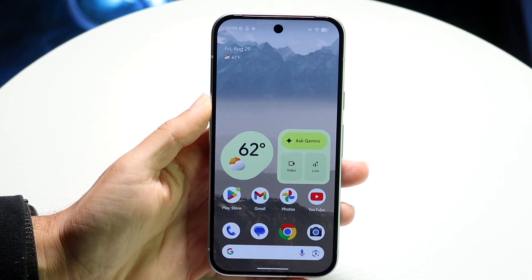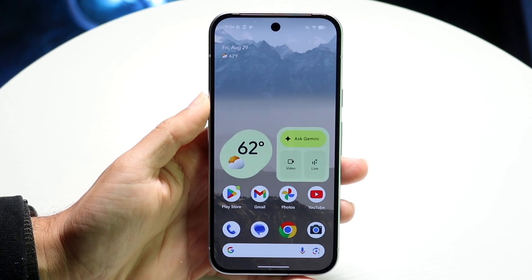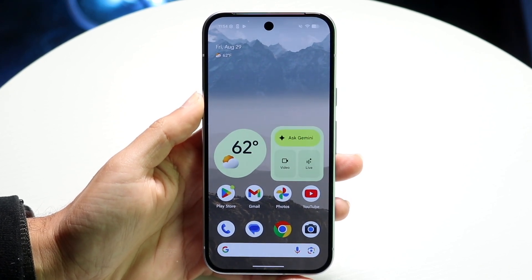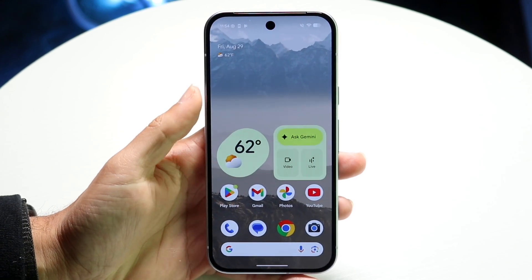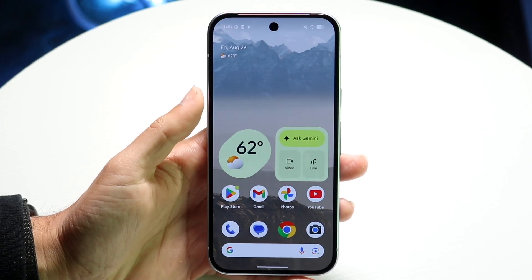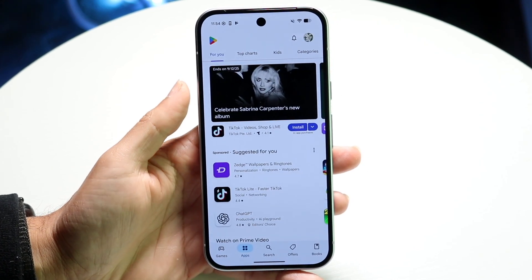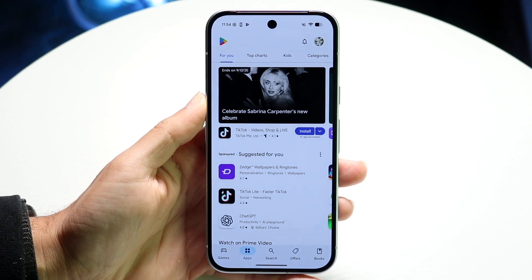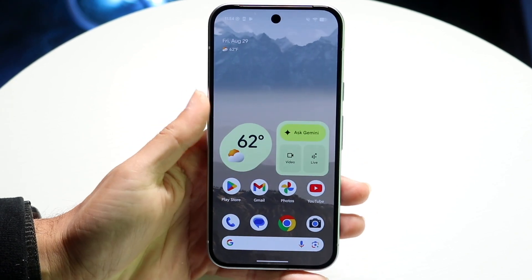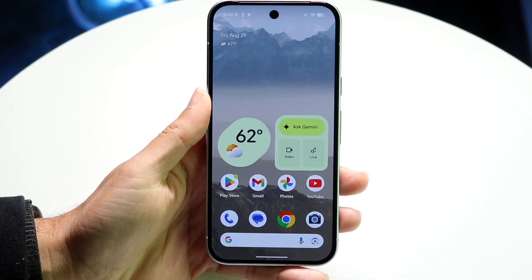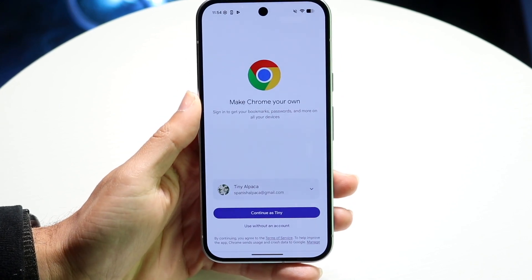So to get started, what you're first going to want to do is open up an application that you want to go ahead and split screen. This can be a lot of different applications. In this case, we'll open up the Google Play Store. You can also open up a different application as well — in this case, we'll open up Google Chrome.